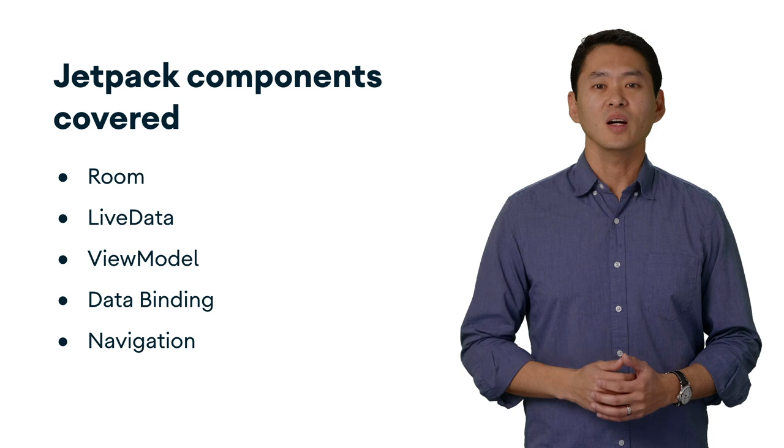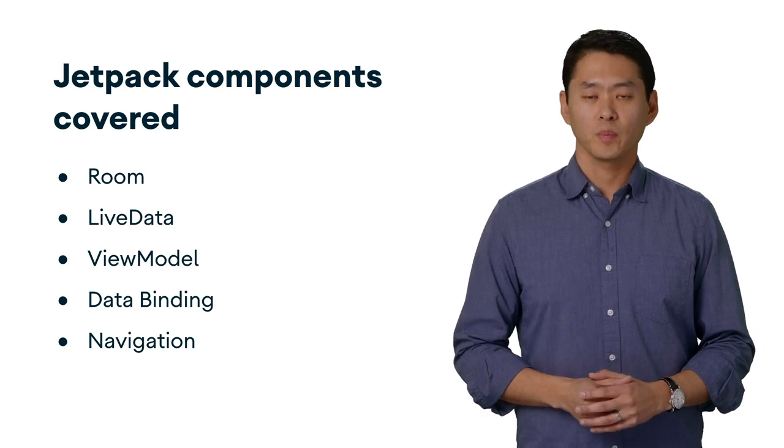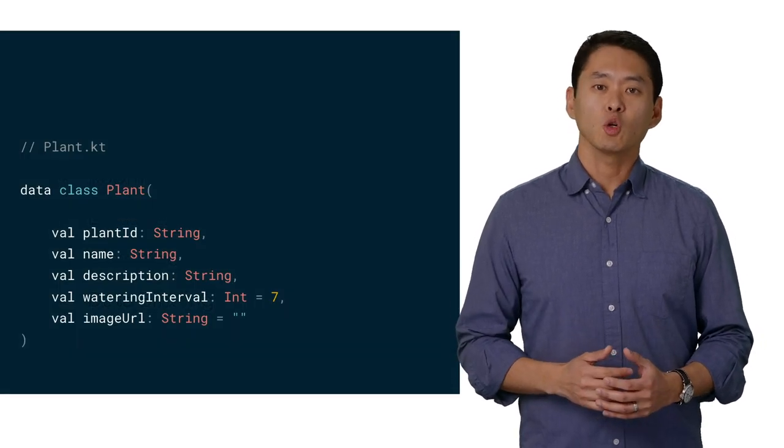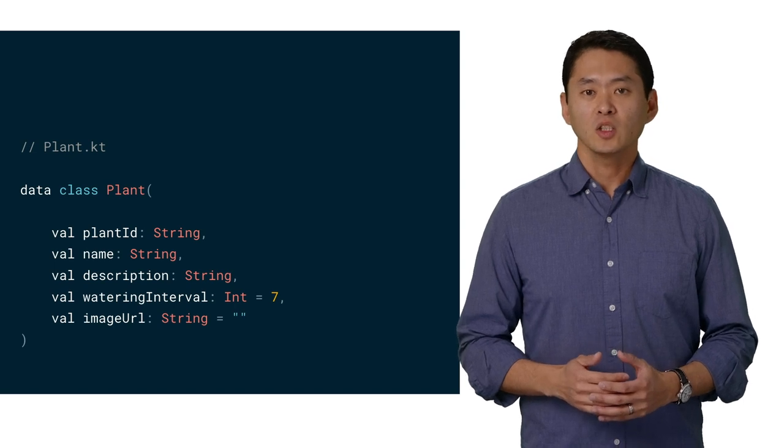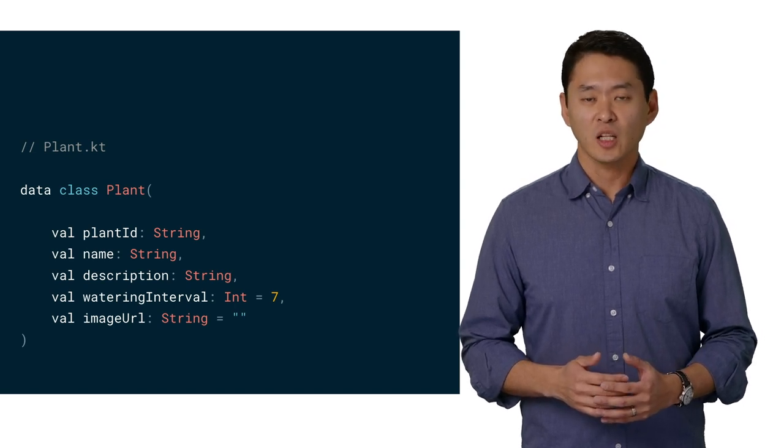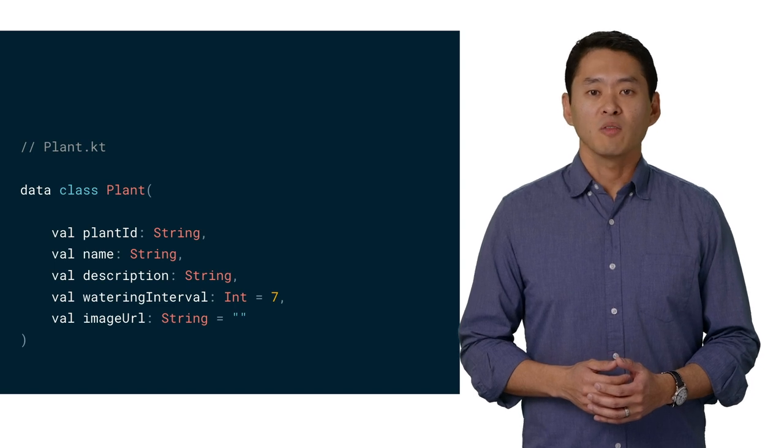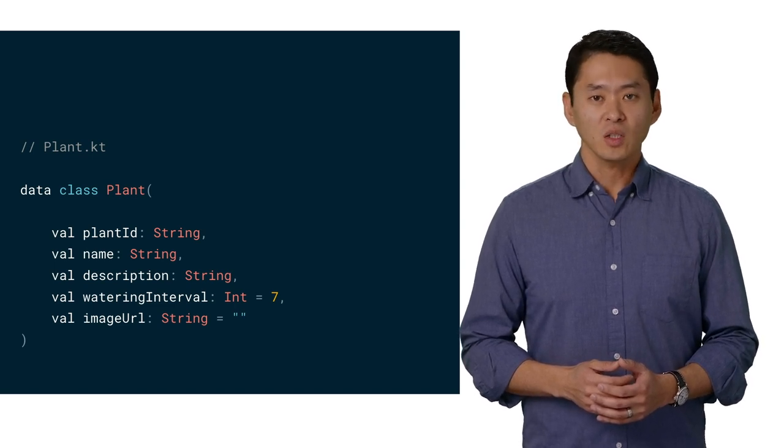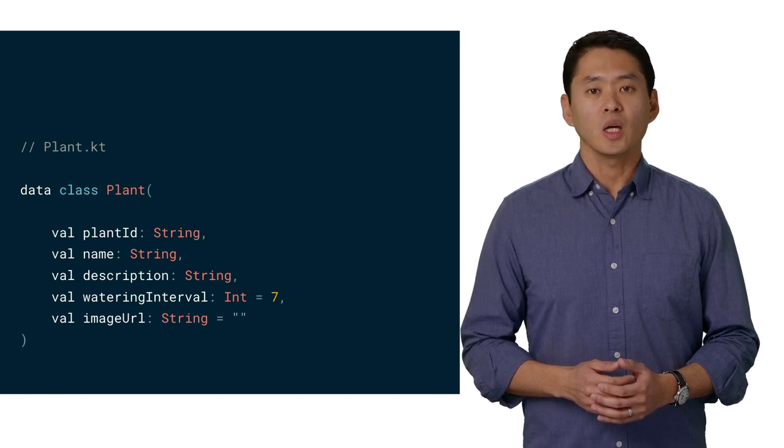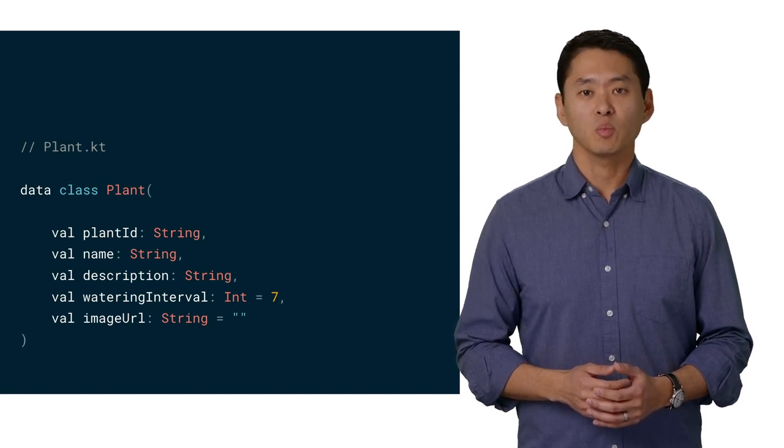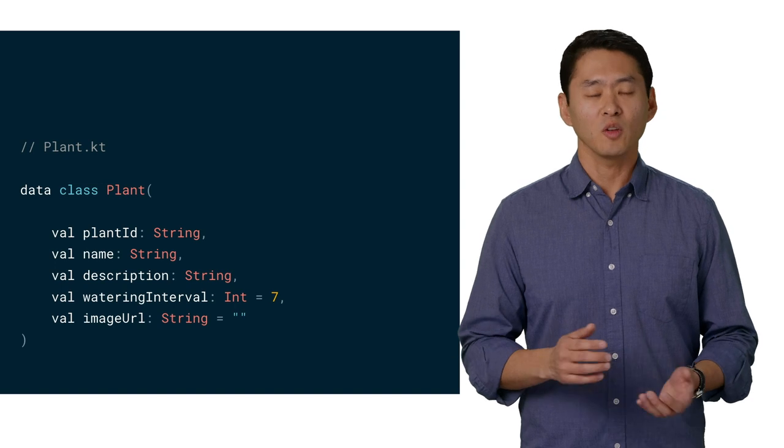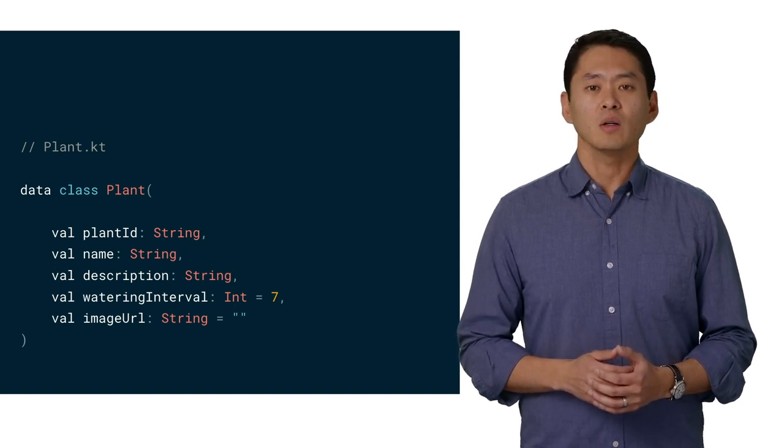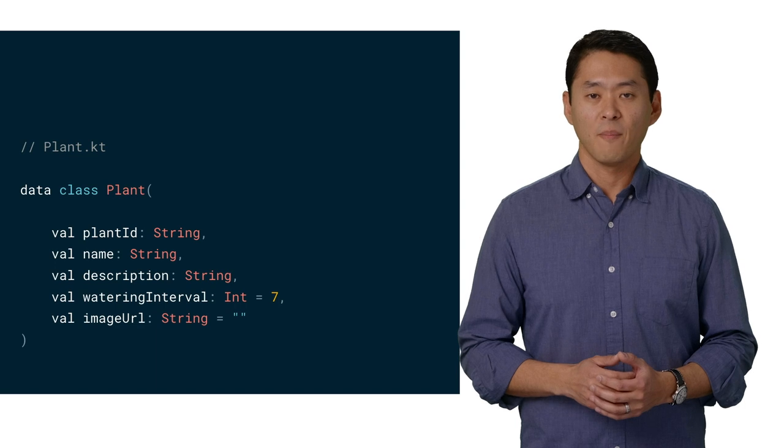So let's take a look at some code. First, we'll need a way to represent our plant data, so let's create a Kotlin data class to capture this. The class provides the unique ID of the plant, its name and description, a watering interval for how often each plant needs to be watered with a default of seven days, and a nice URL for a picture of the plant.